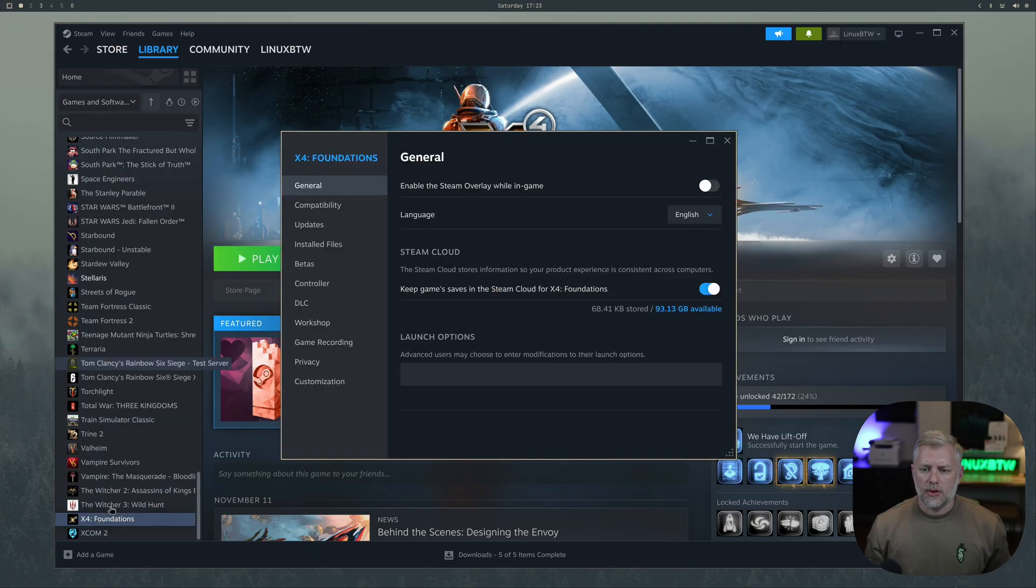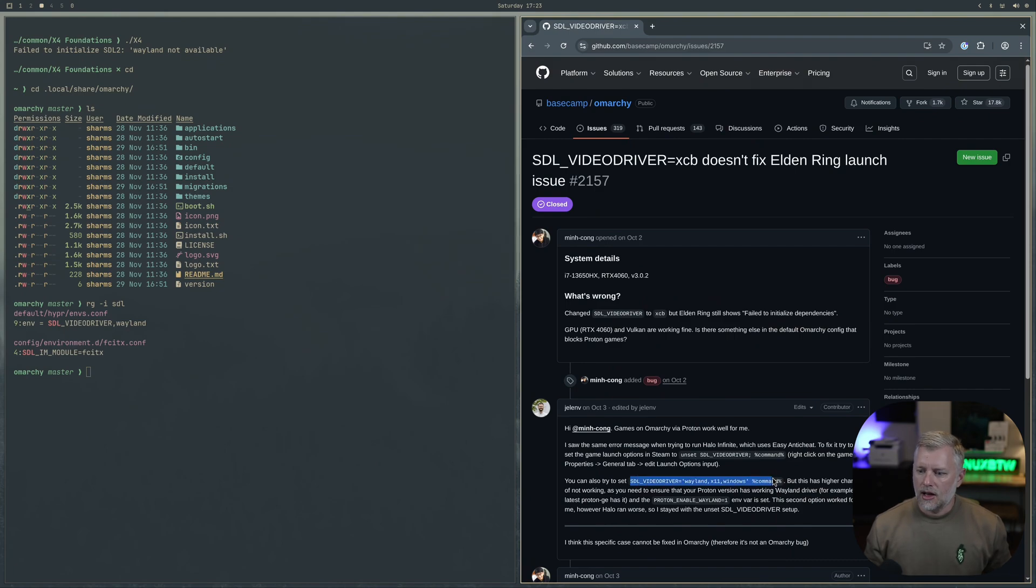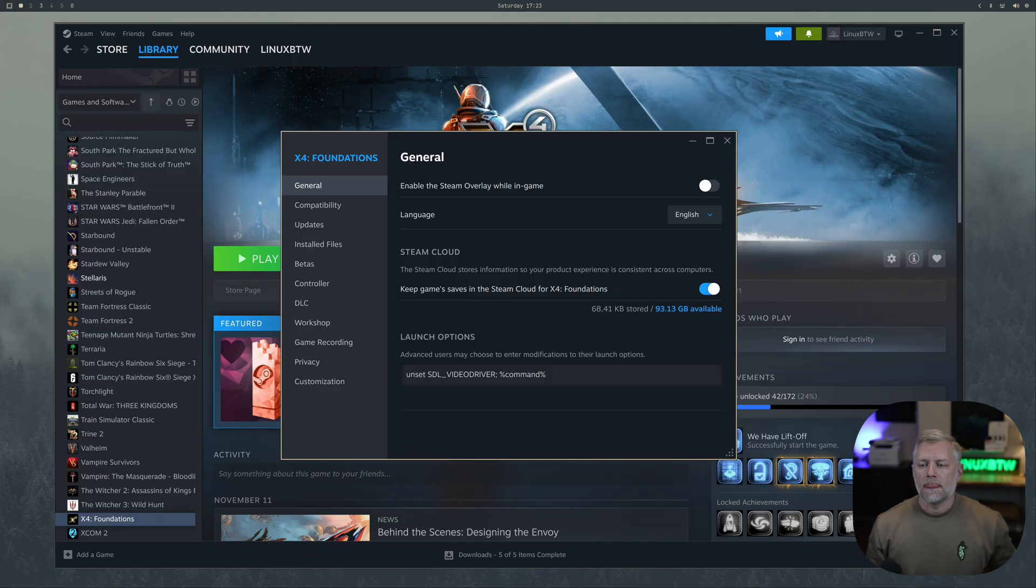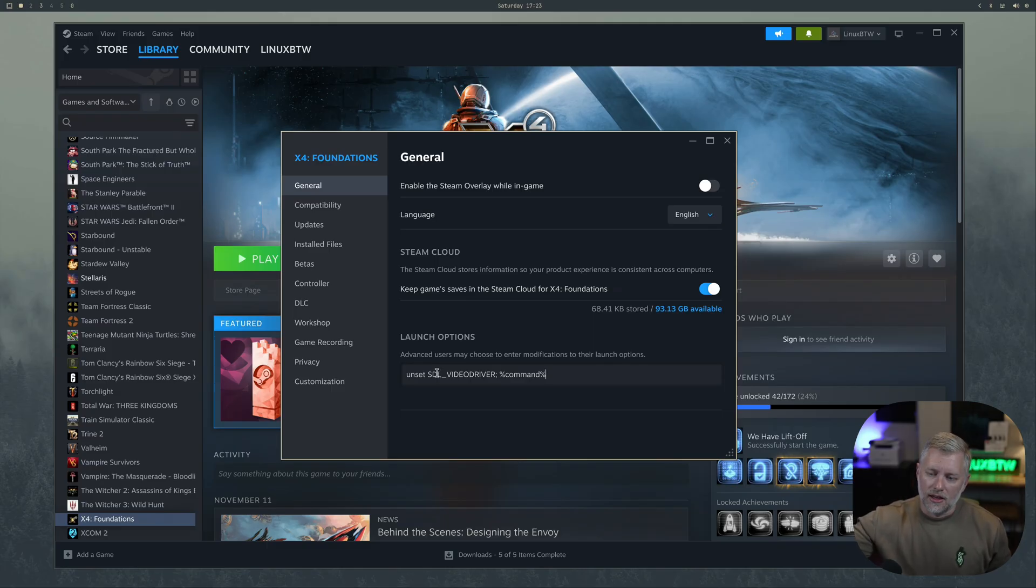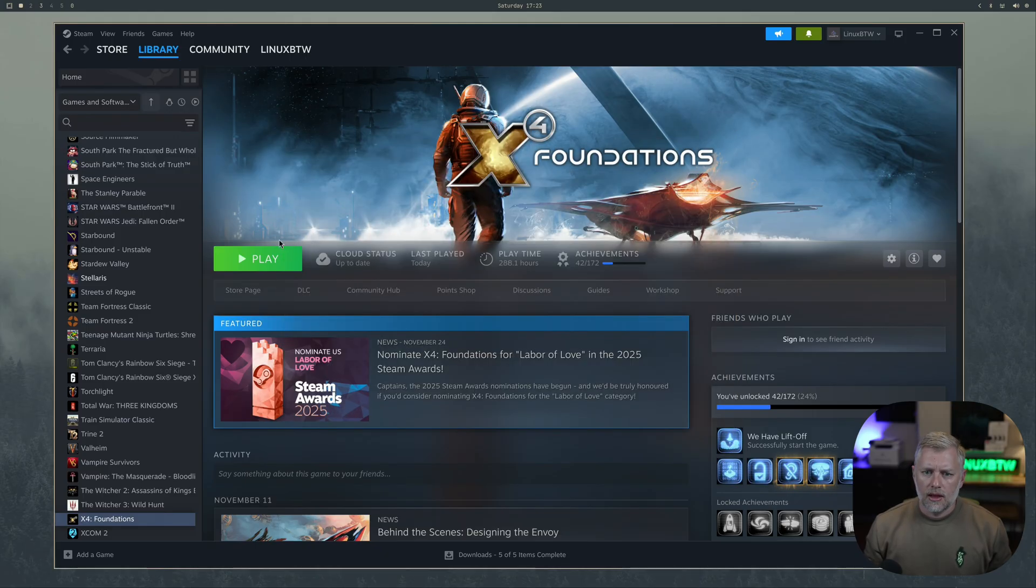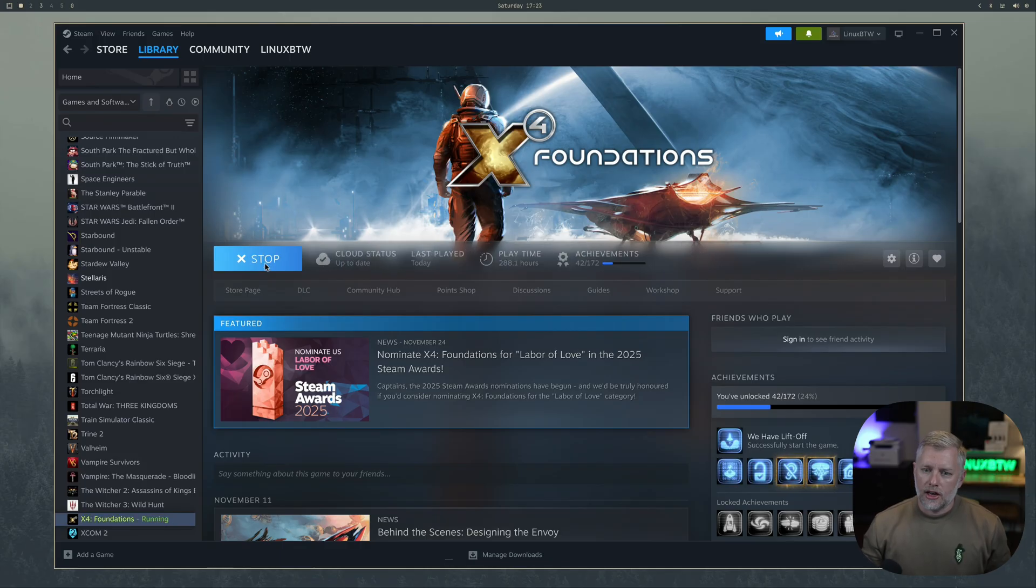We can go to our X4 foundations, go to properties, and in launch options we can take this. Omarki has the universal cut and paste, so you can highlight this and do super C and then go back to this and do super V. That makes it easy to cut and paste no matter what you're in. If we do this, we're removing that hey only run this as Wayland config. Now it can fall back to X11 or XCB one of the two.